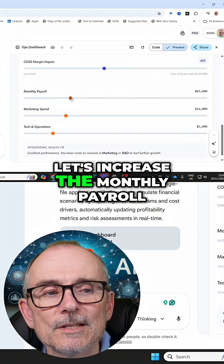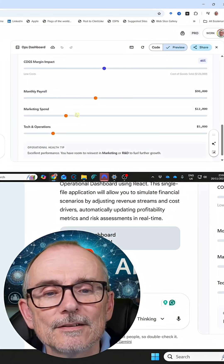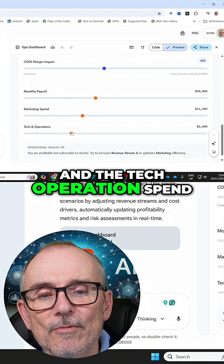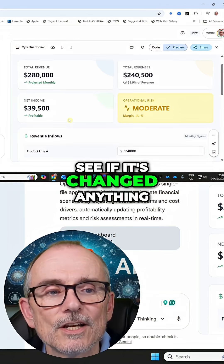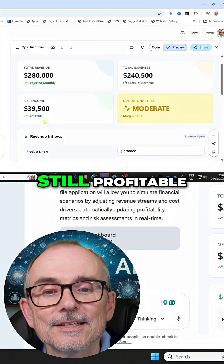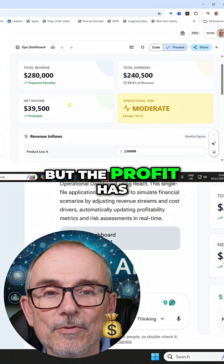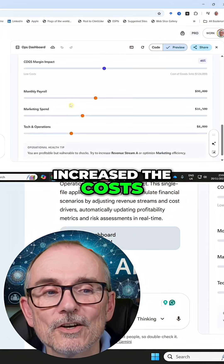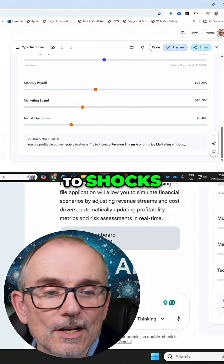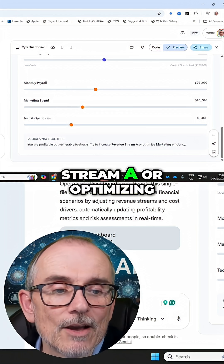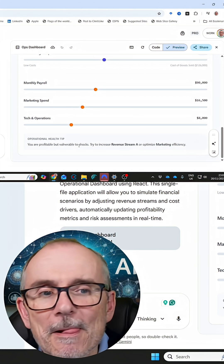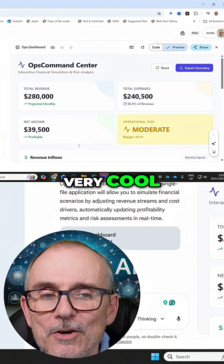Let's increase the monthly payroll, the marketing spend, and the tech operation spend to see if it's changed anything. We've now got a moderate risk — still profitable, but the profit has dropped because we've increased the costs. You're profitable but vulnerable to shocks. Try to increase revenue stream A or optimize marketing efficiency — spend less on marketing. Very cool.